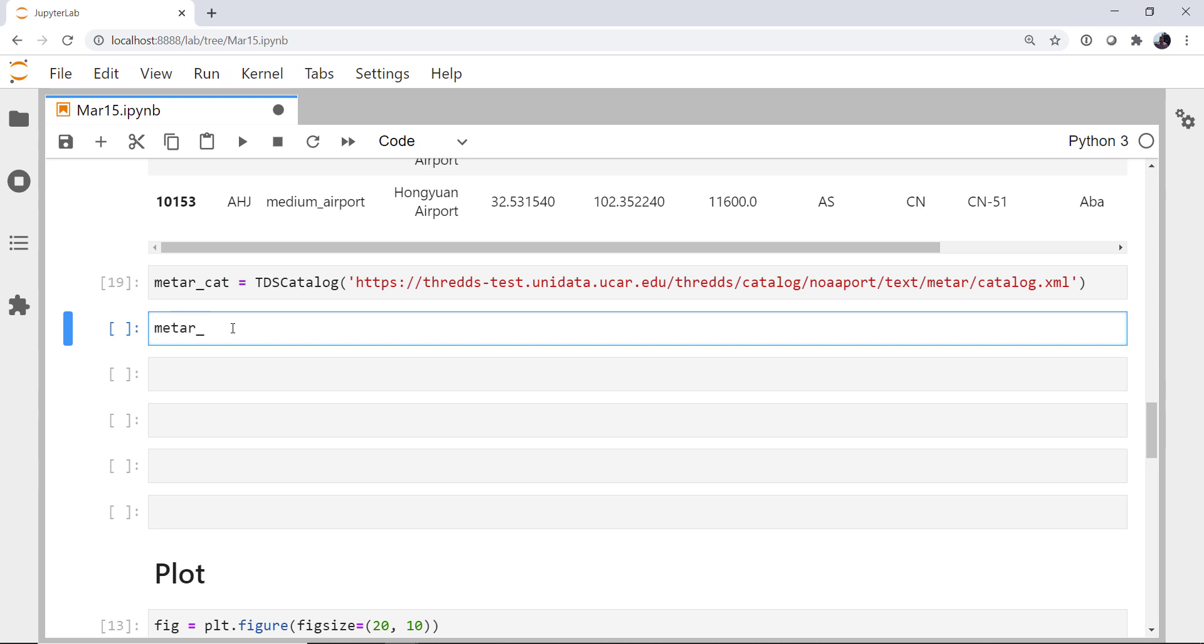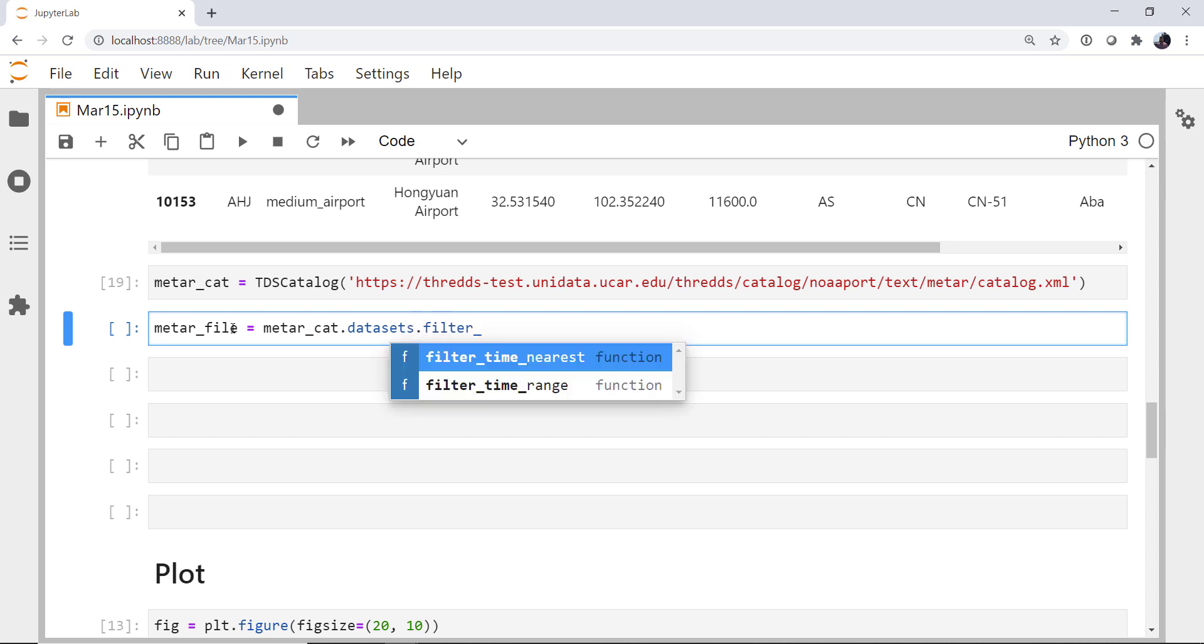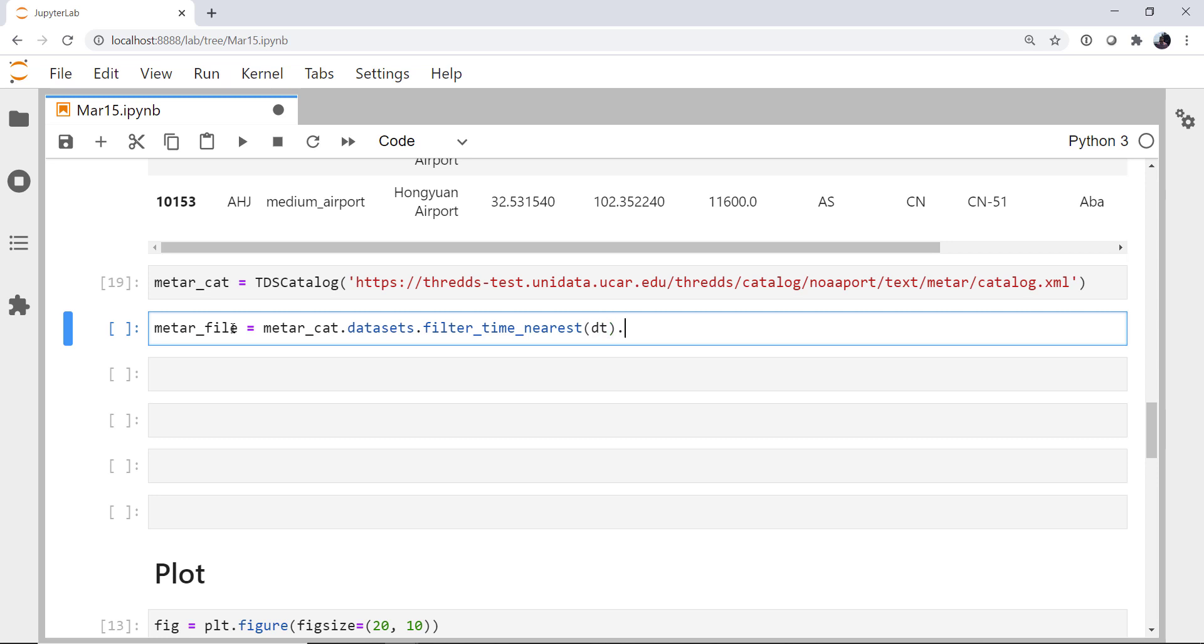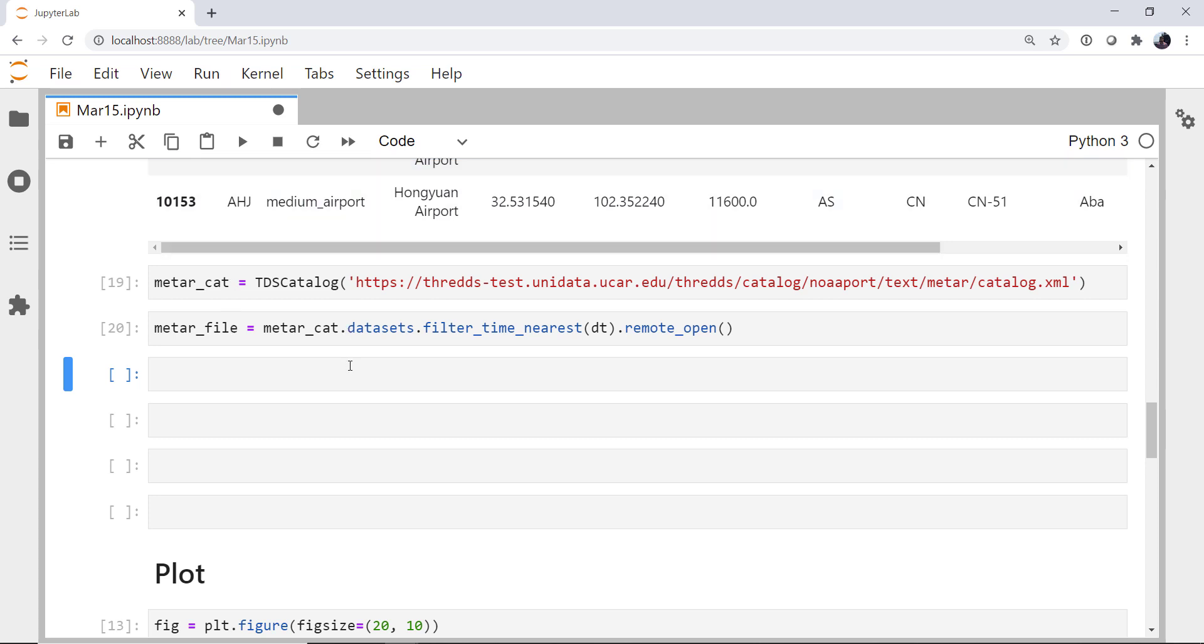The METAR file from our METAR cat, I'm going to access datasets and we're going to use the filter time nearest function to get the dataset closest to our DT that we're making the map at. Then I'm going to use the remote open method, which opens the file and does not actually download it to our system. So we don't have to download a temp file and so on. Now, the trick here is remote open actually hands us back a binary and we're expecting plain old ASCII text, and we're expecting to interact with it as a file-like object.